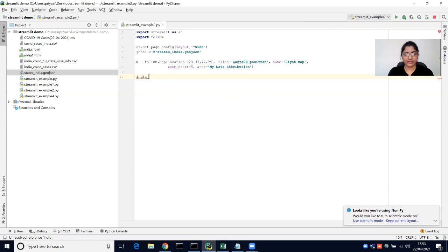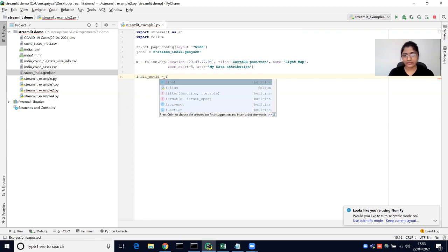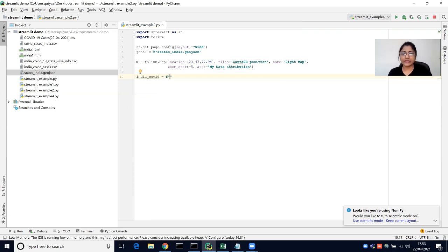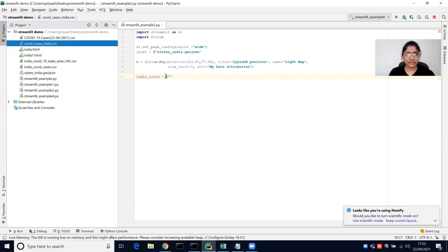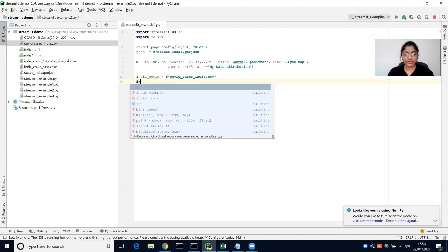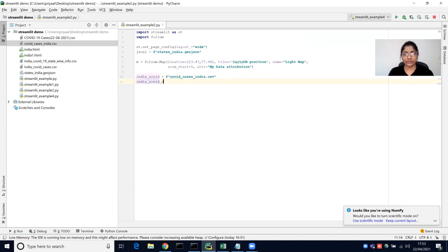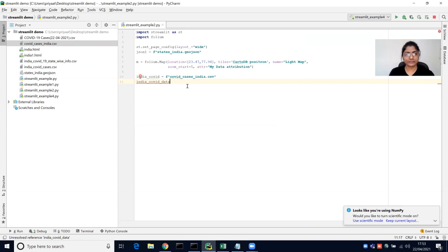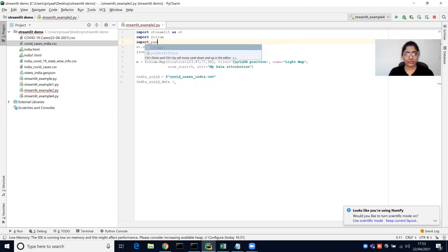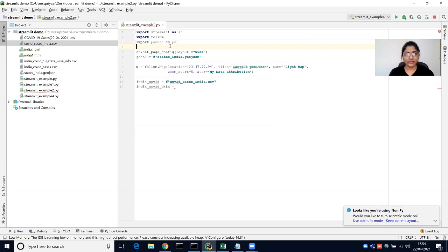I will have a variable called India COVID data, and I'm going to read the CSV file where we have the confirmed, active, death, and cured cases — that's the name of the file. I'm going to read it and put that in a pandas DataFrame. For this, I need the pandas library, so import pandas as pd. I'm going to use the pandas library to read the CSV file.